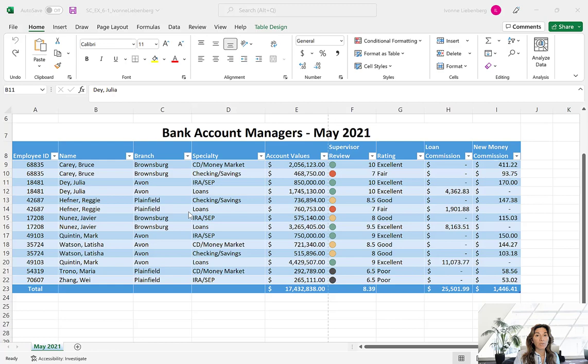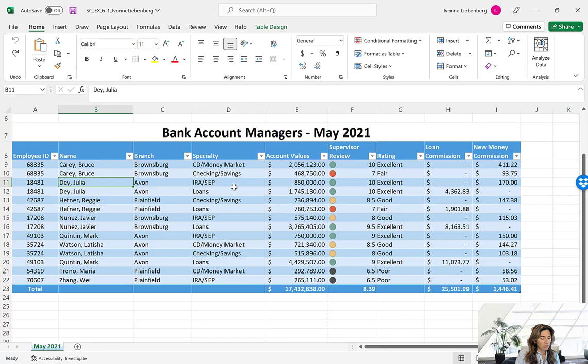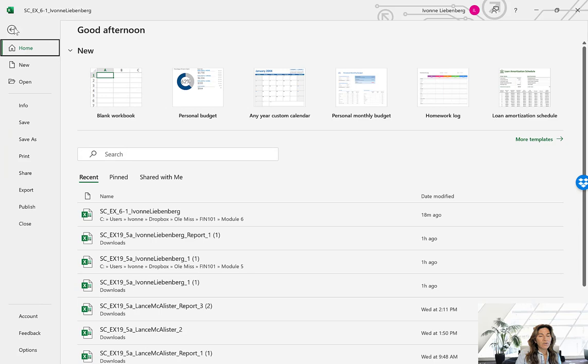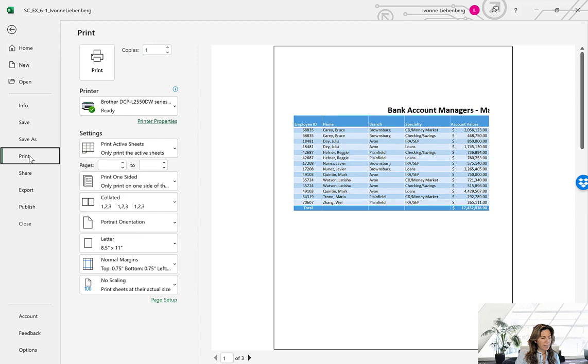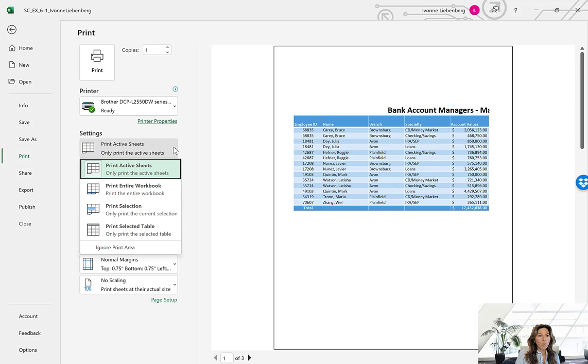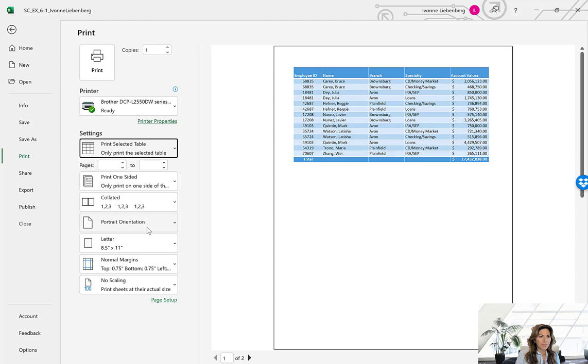If your table is active, by pressing on the print option on the backstage view you are going to be given an option to print either the active sheet or you can actually just print the table. So go ahead and make sure that your table is active — just click anywhere on that table to make it active. We're going to click on File on the main ribbon to display the backstage view. Here click on Print and go to the settings area where it says Print Active Sheet. If you click on that drop-down menu we want to change that to Print Selected Table.